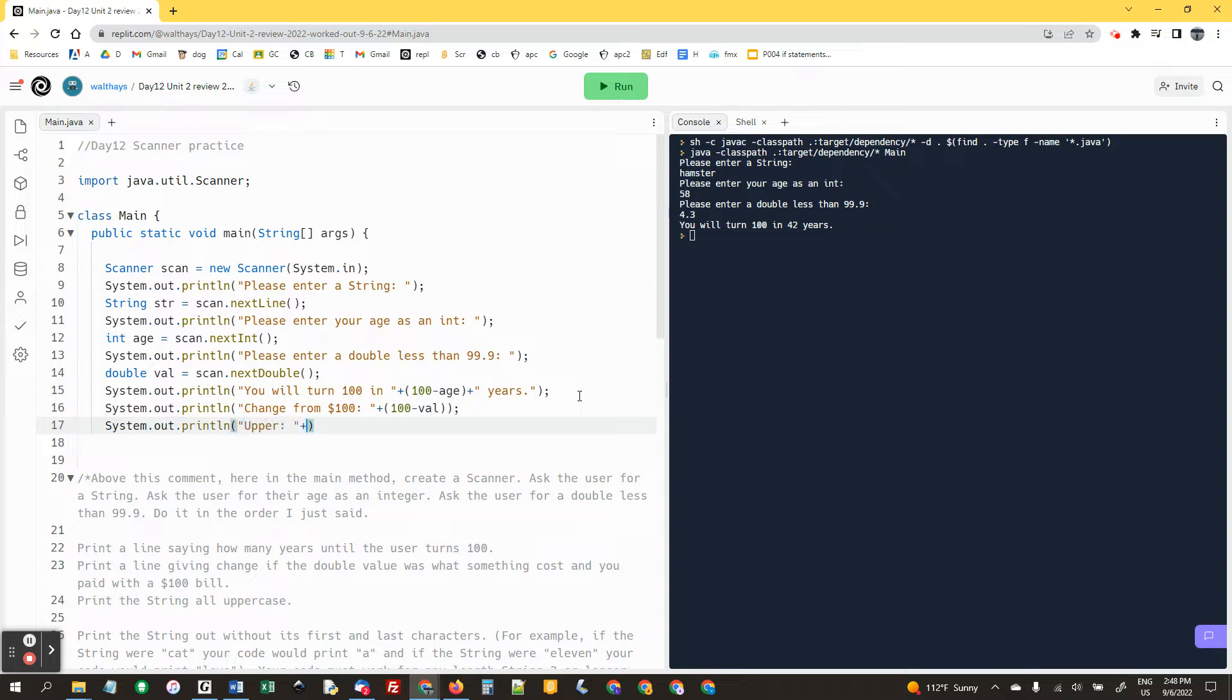And then finally we're going to print out the phrase in uppercase. str dot toUpperCase.